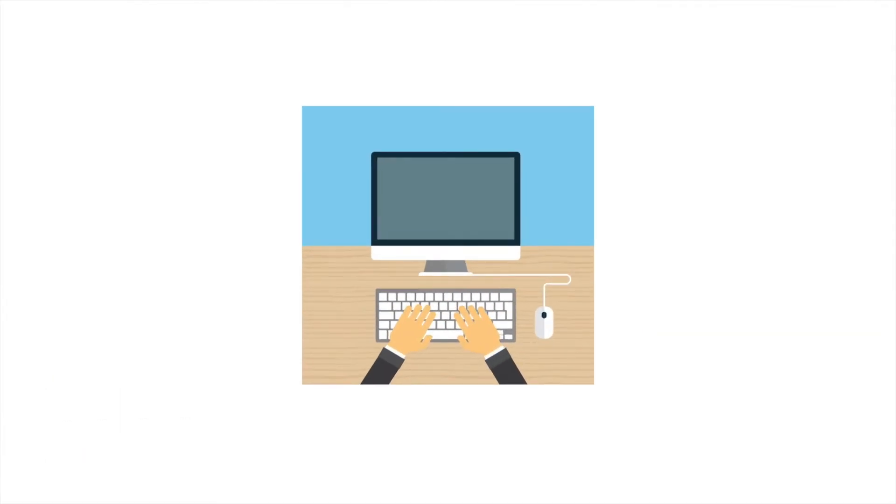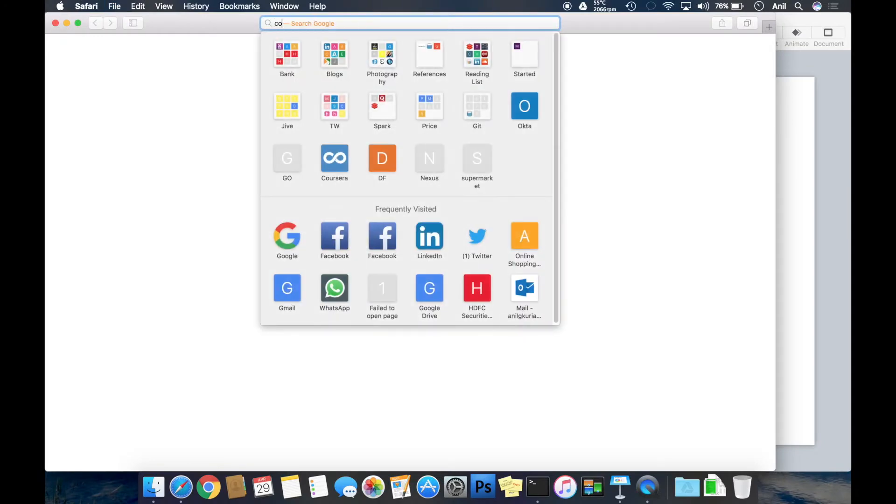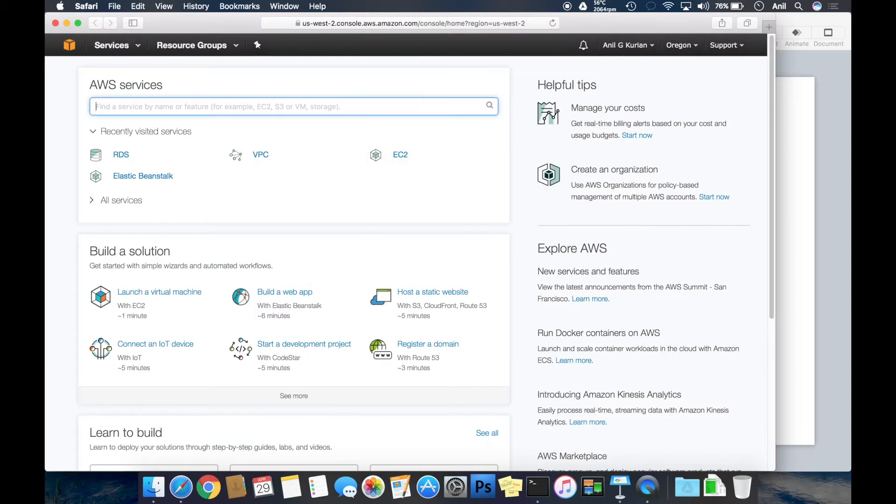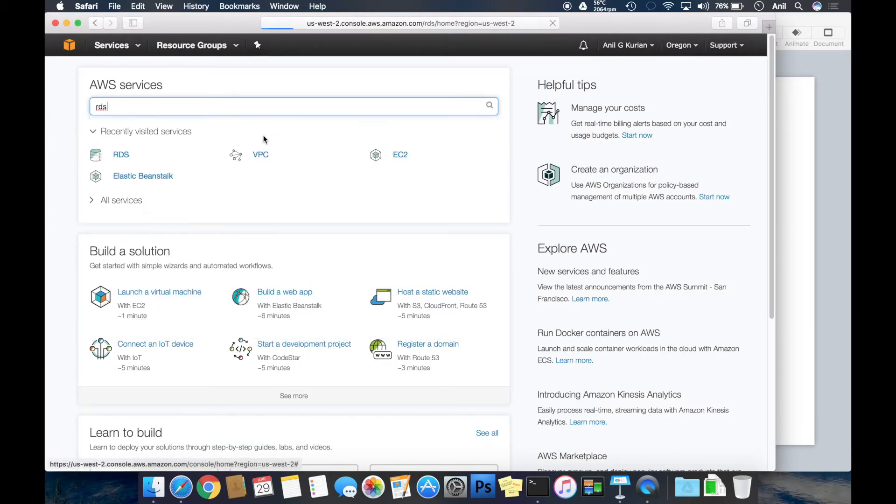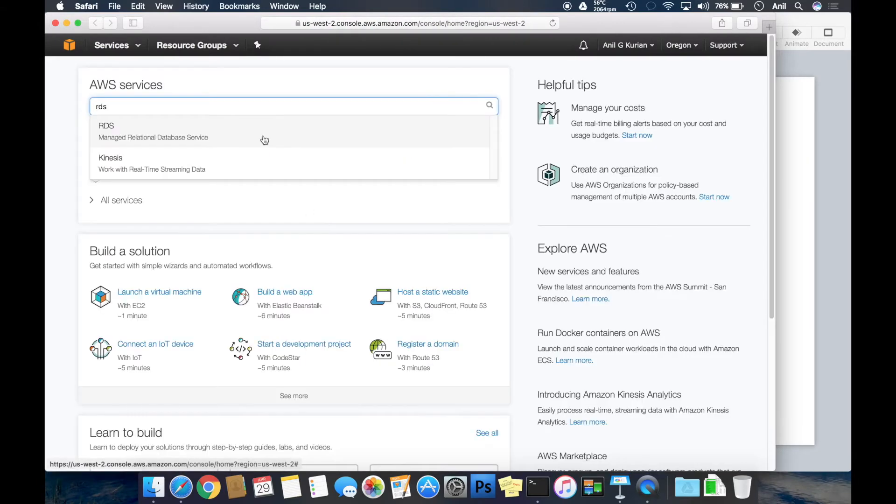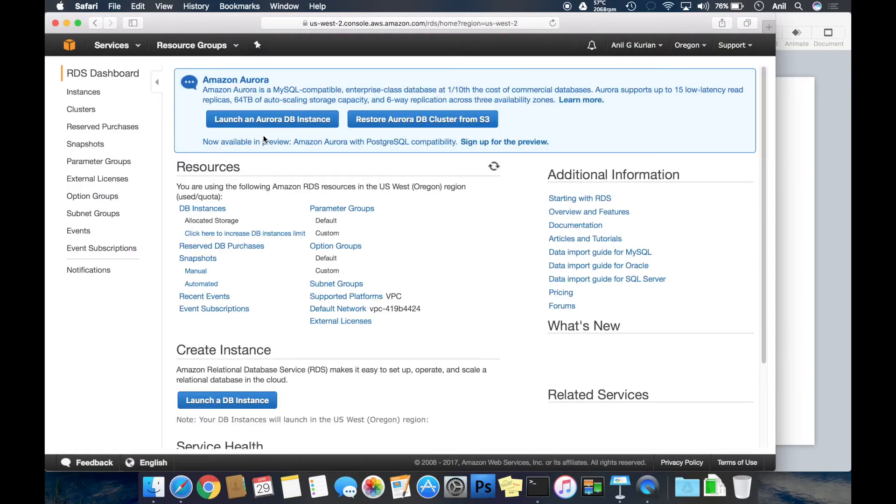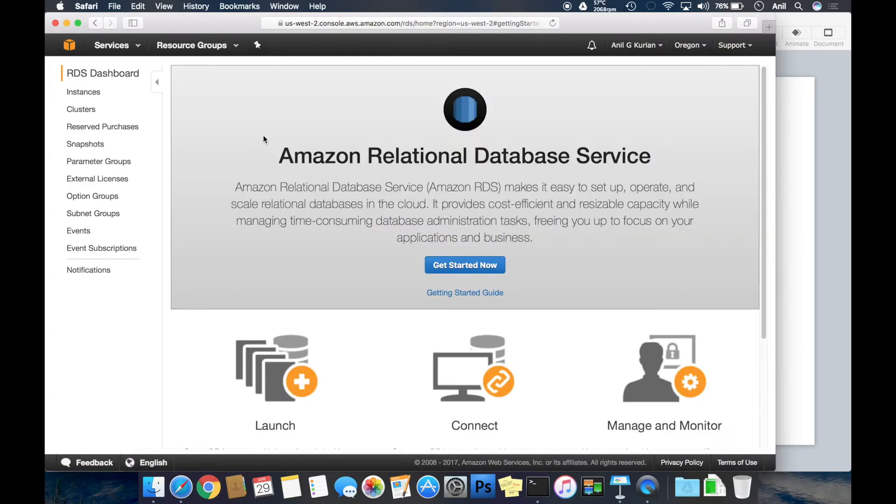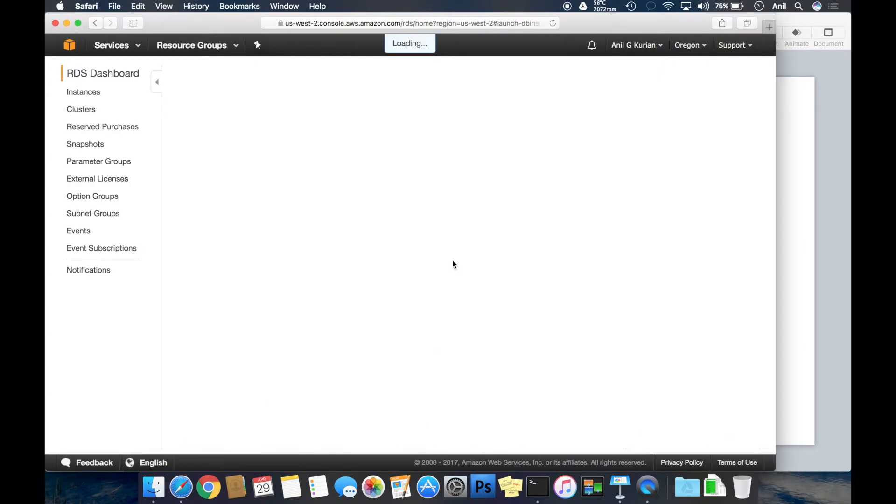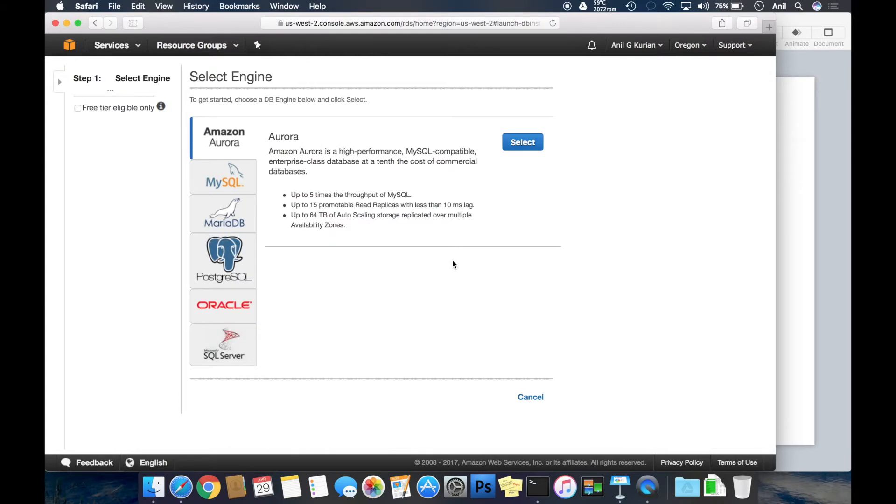Now let's get into action. The first step is to log into the AWS console. Once you're logged in, type in RDS here, which takes you to the RDS home page. Click Get Started Now.